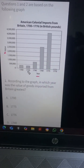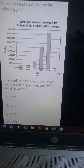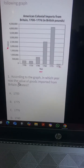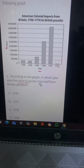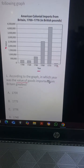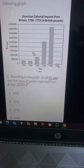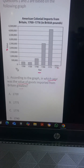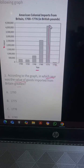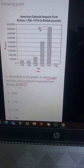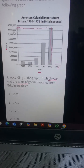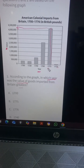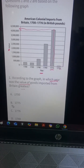So the years go: 1700, 1720, 1740, and to 1760. The question says: according to the graph, in which year was the value of goods imported from Britain the greatest? From the bar graph, the highest bar in value traces down to about 4.2 million. This is the greatest, and that year is 1775. So our answer here is B.